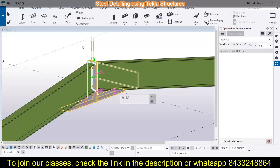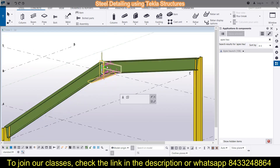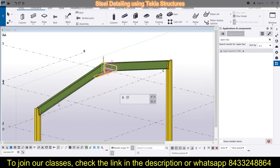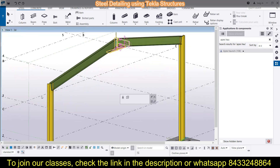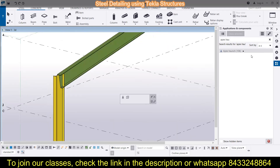In the last session we discussed about the apex haunch, and now we are going to discuss about the eave's haunch. The apex haunch was to connect the rafters, and the eave's haunch will be to connect the column to the rafter. So we are going to look for the eave's haunch.